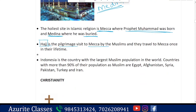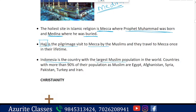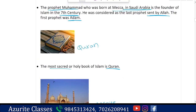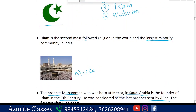Indonesia is the country with the largest Muslim population by number. Countries where more than 90% of the population is Muslim include Egypt, Afghanistan, Syria, Pakistan, Turkey, and Iran.